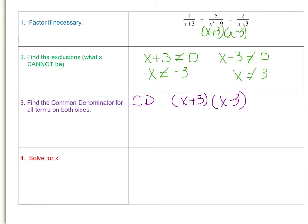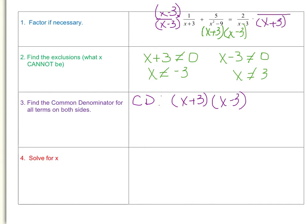Going back to what I said: what do we need to multiply each side by? We need to multiply the first fraction's denominator by (x minus 3), which means we also multiply its numerator by (x minus 3). On the right side of the equation, the denominator is missing (x plus 3), so we multiply both the denominator and numerator by (x plus 3).